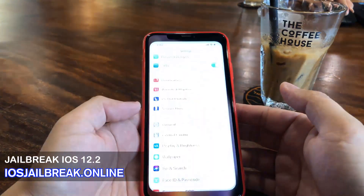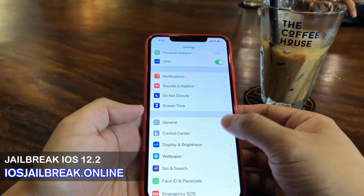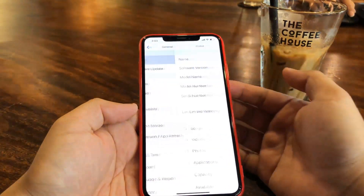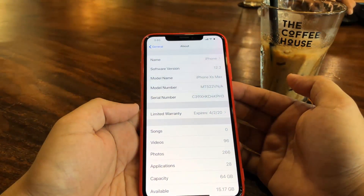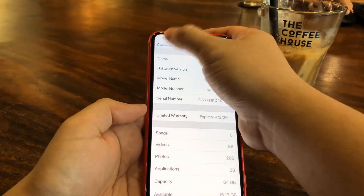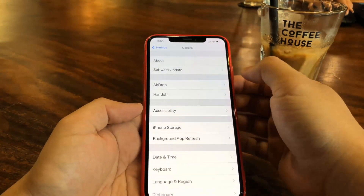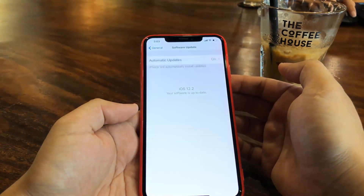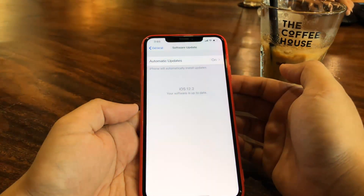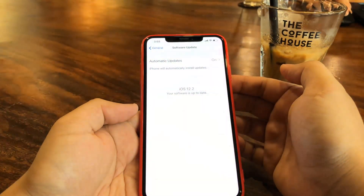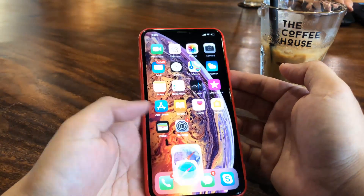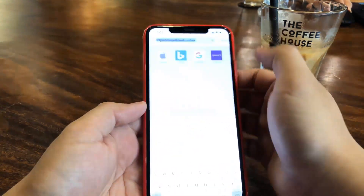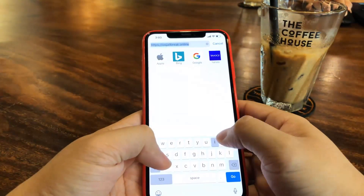Hello guys, today I'm going to show you how you can jailbreak your iOS device. This works for the latest iOS version — as you can see I have iOS version 12.2, which is currently the latest one — and it also works on previous versions as well as many iDevices. So I'm going to show you guys exactly how this works.